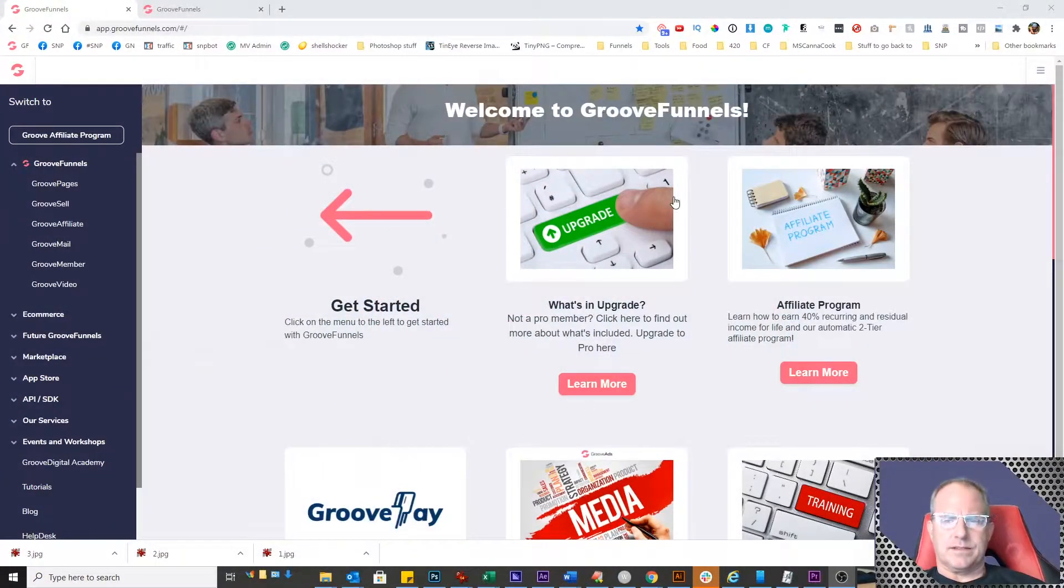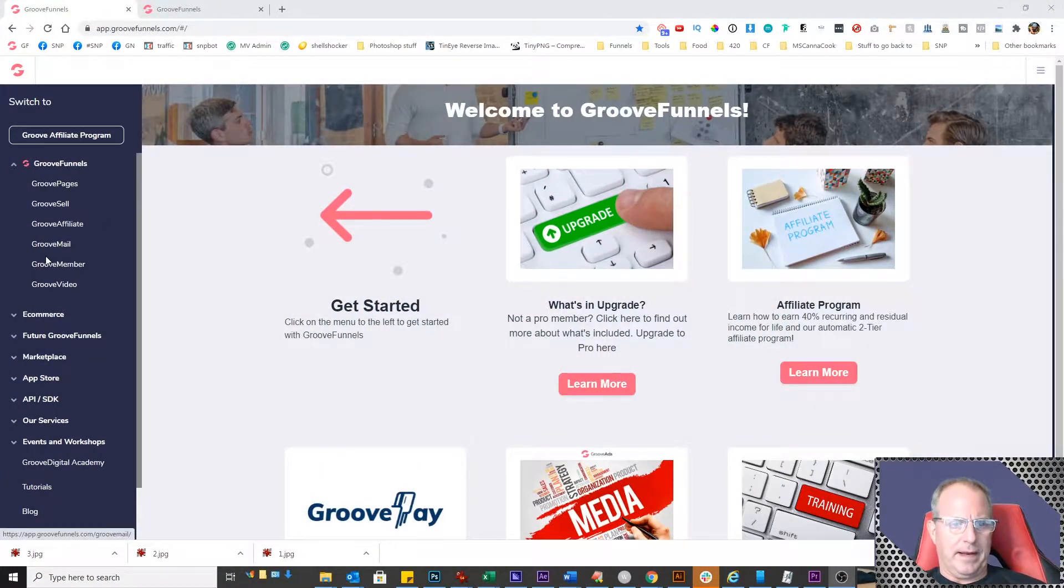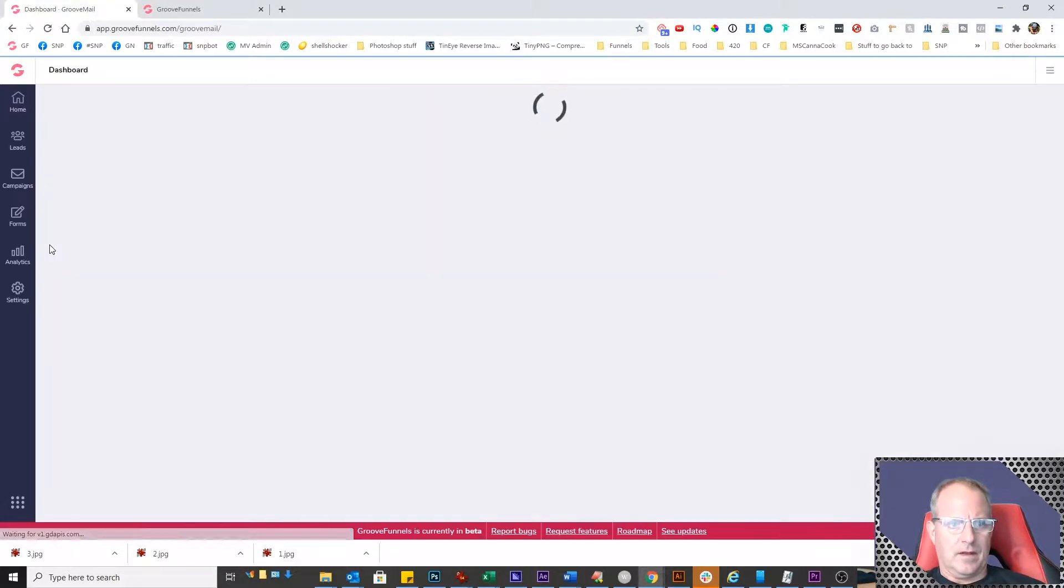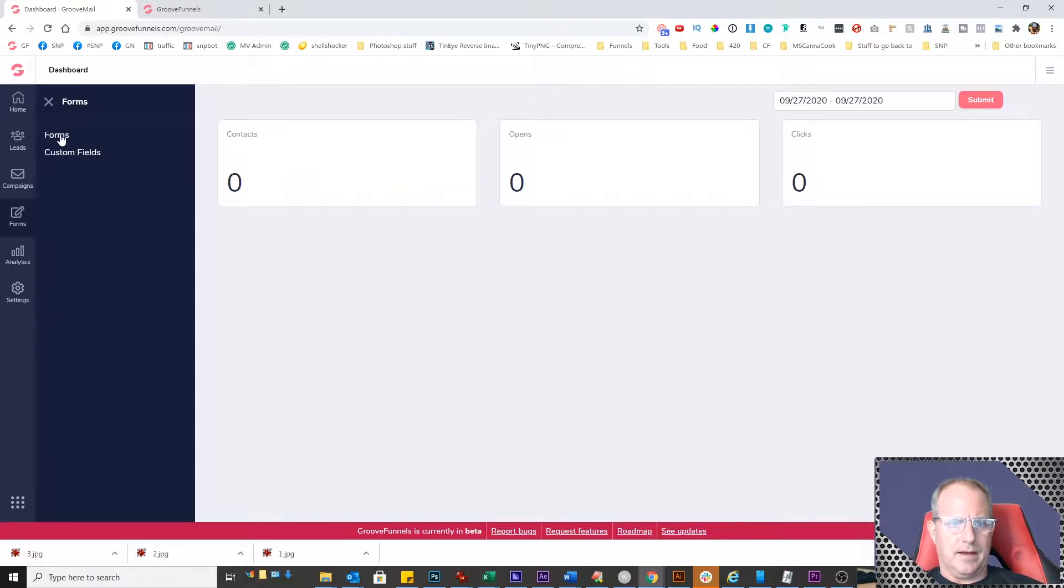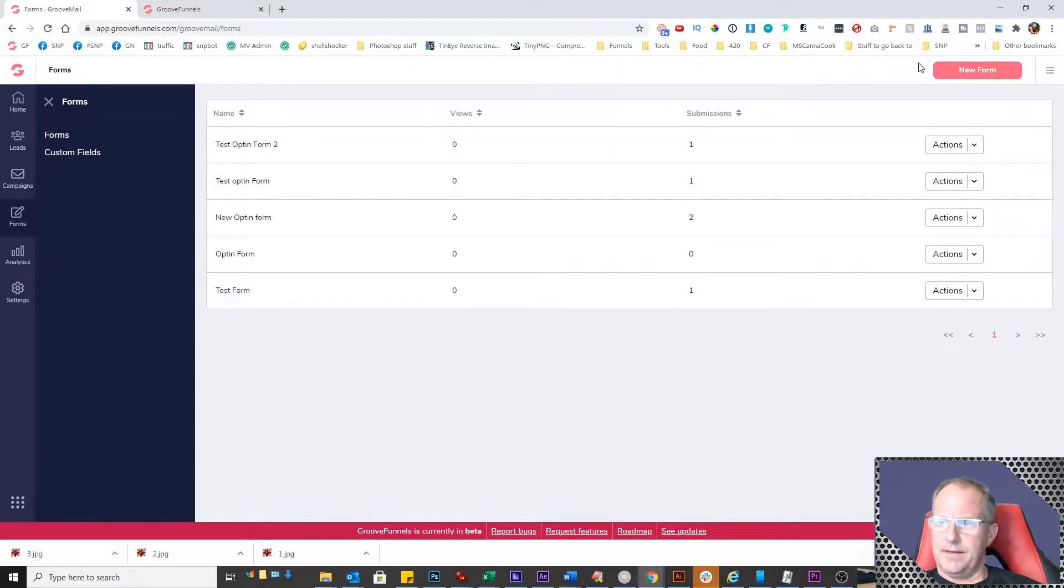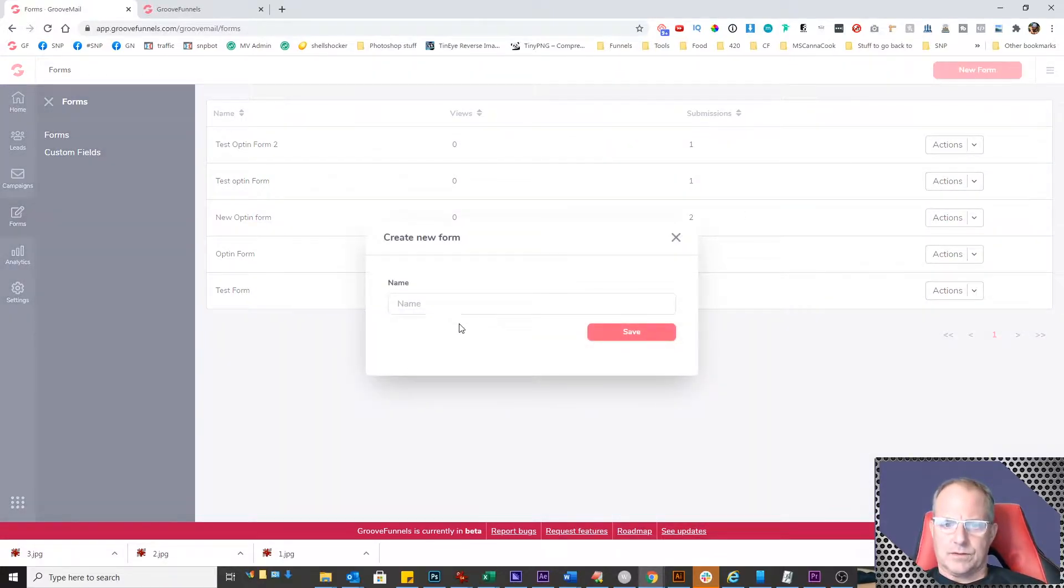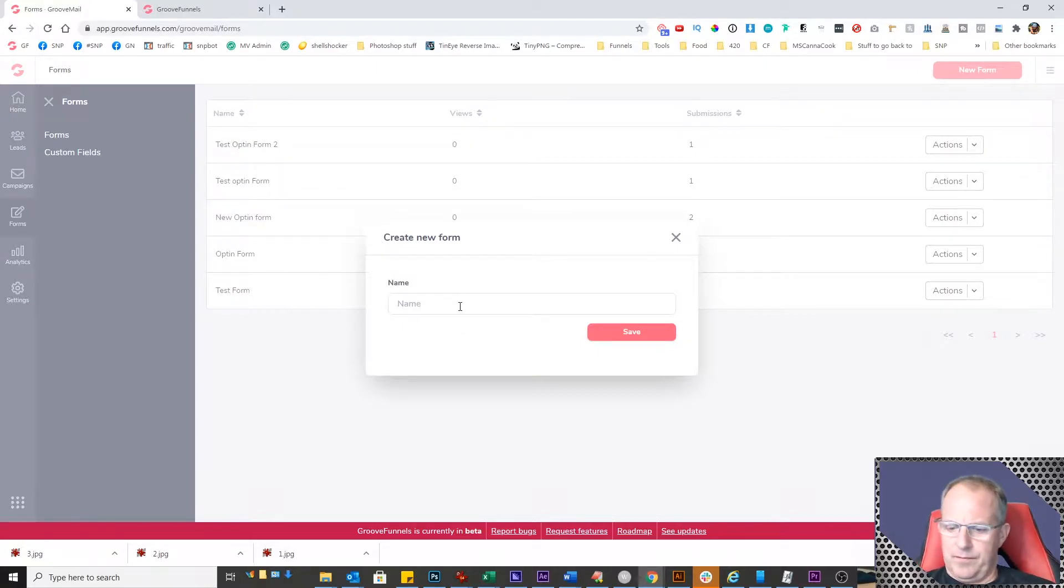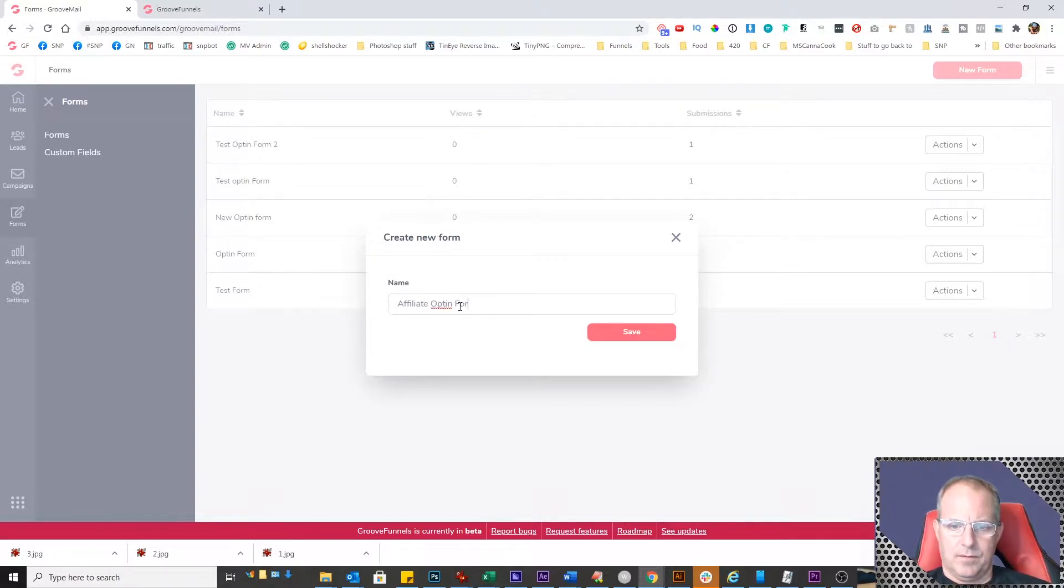Okay, so we're going to start off here and come into GrooveMail. We're going to click on forms and click on forms again, then add new form. We're going to create an opt-in form for our affiliate page. We'll just call this affiliate opt-in form.